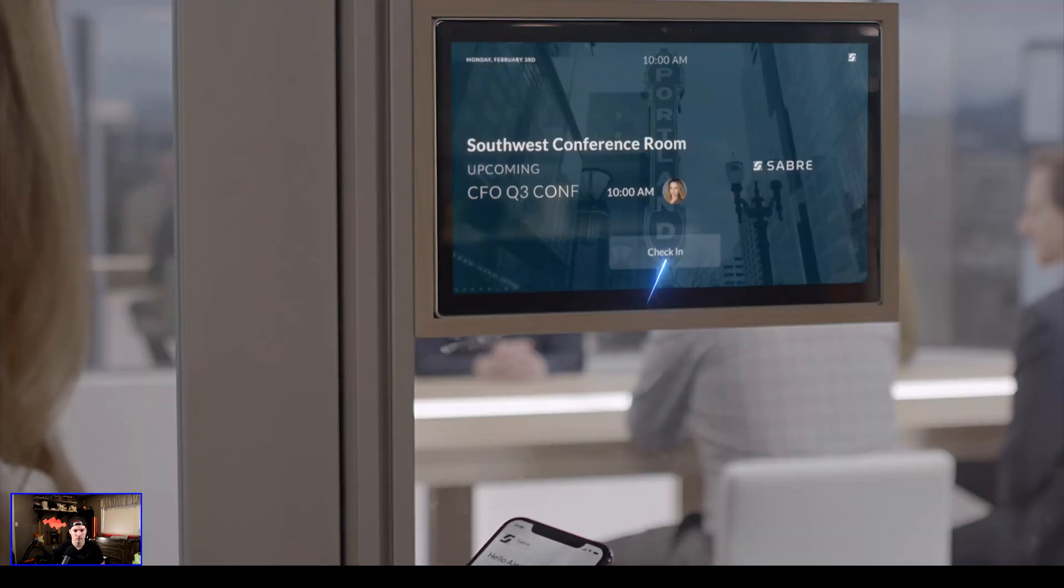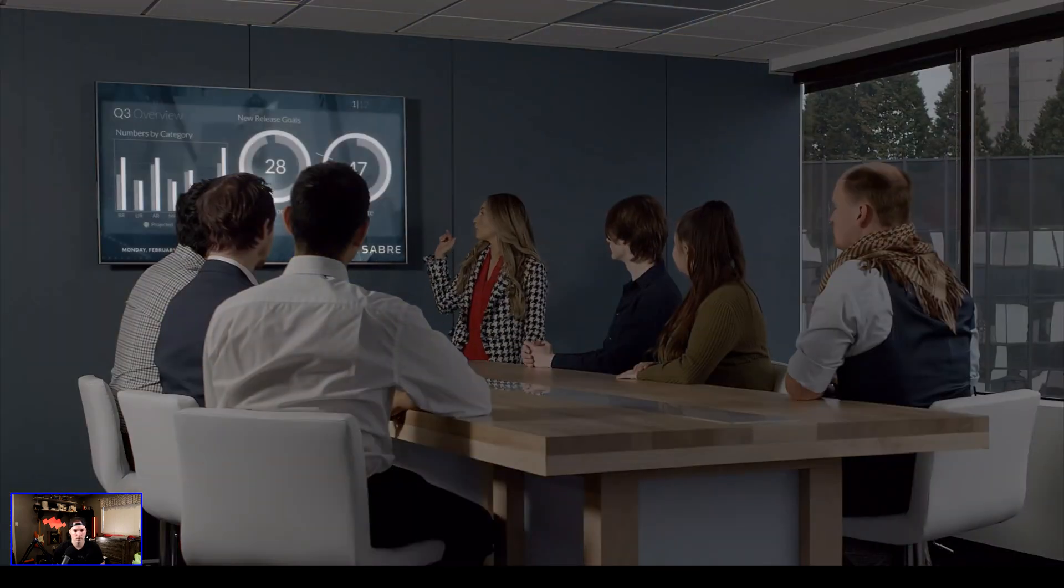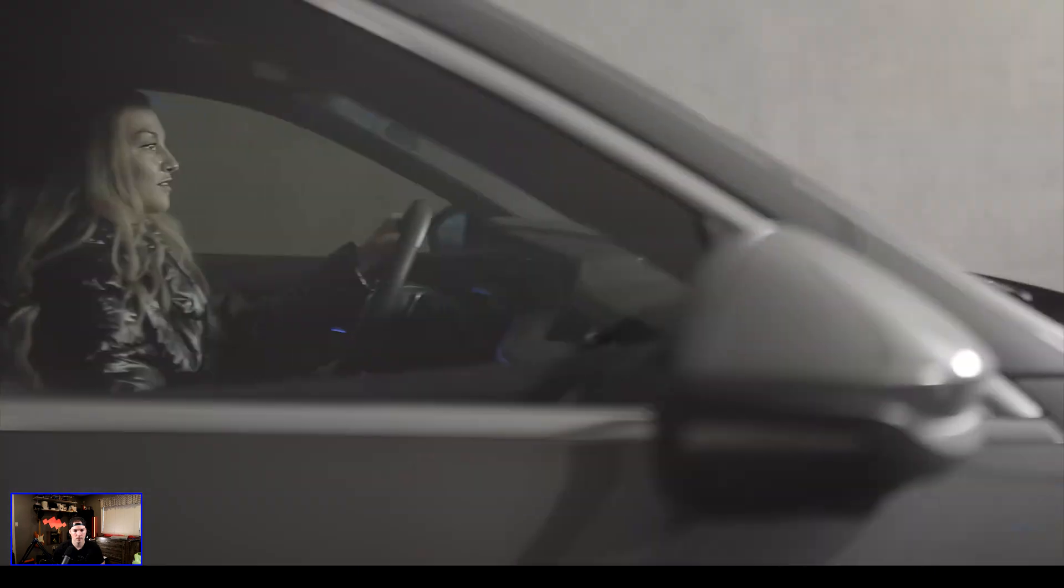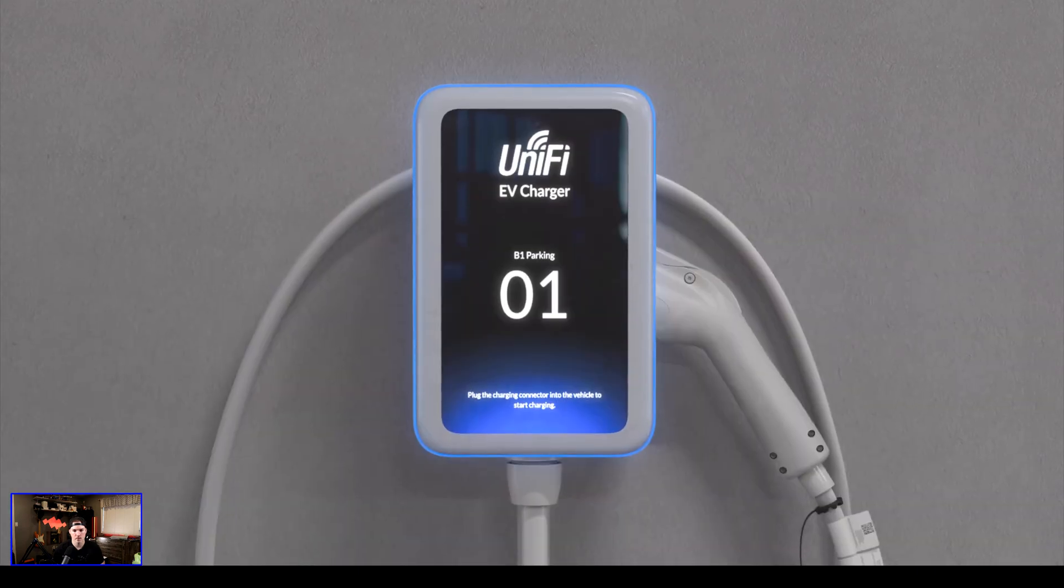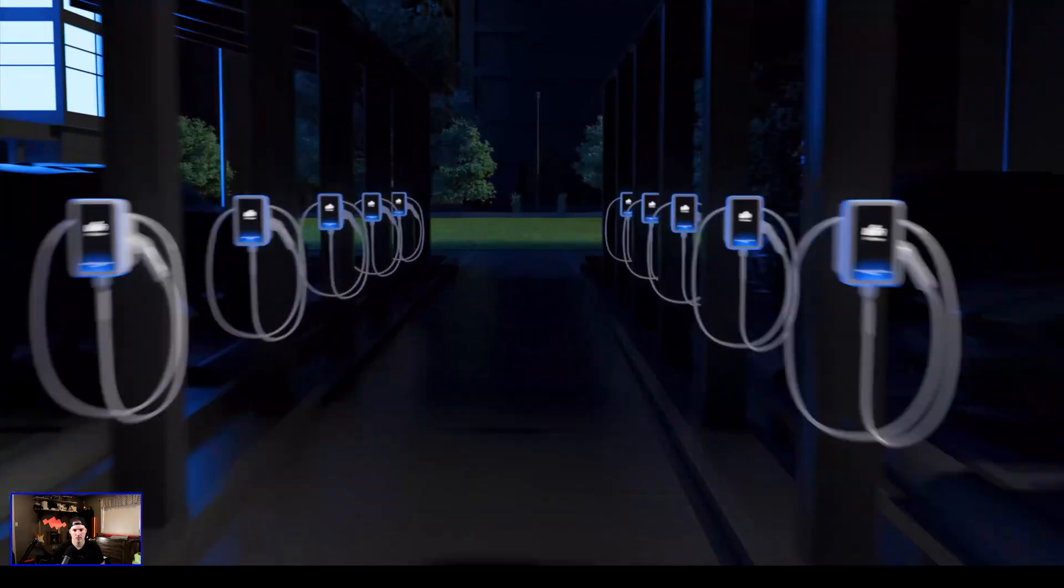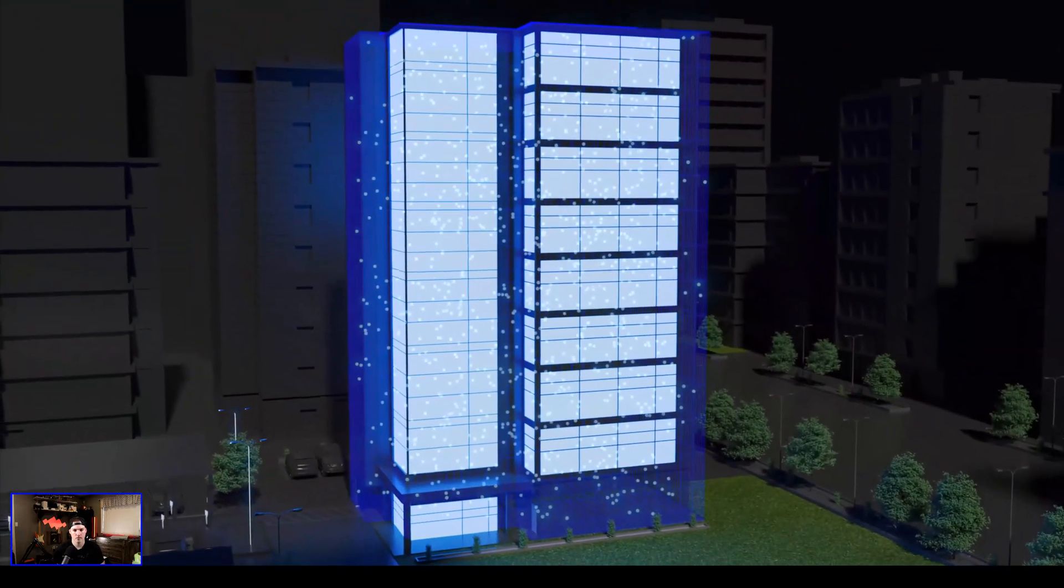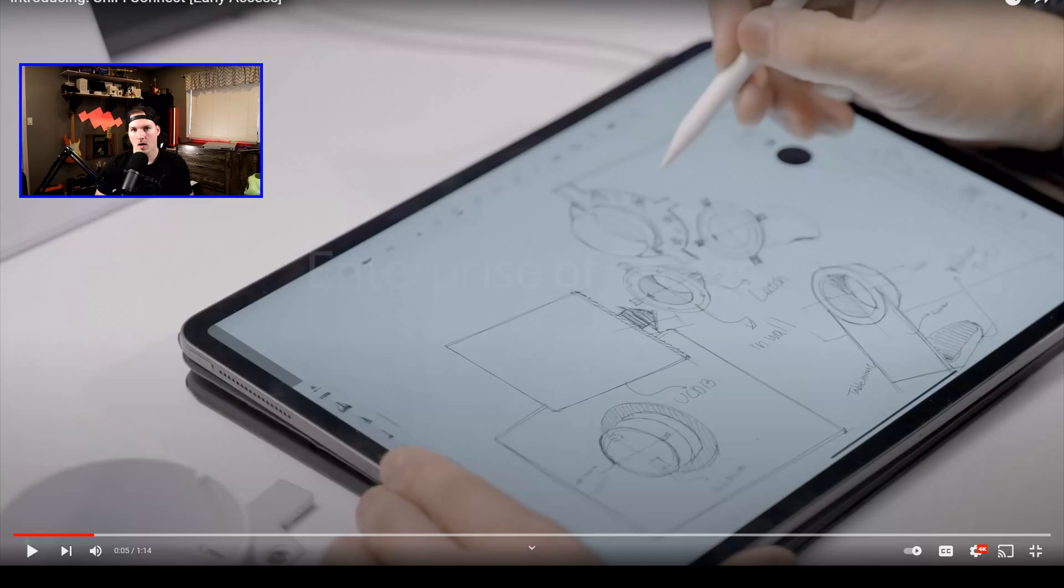Connect to conference room displays, printers, or anything else on your network. With Connect, organizations can now seamlessly bring smart building management and IT within a single consolidated Unify platform. Unify, simplifying IT.